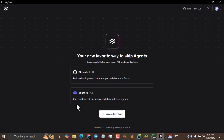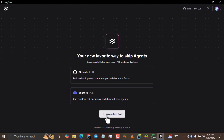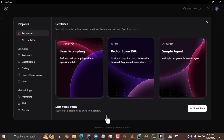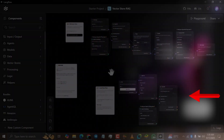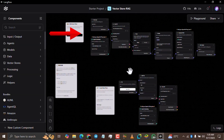This is the Langflow software. Once you've installed it, this is what you are going to see. What you are going to click is this button — 'Create New Flow'. Then you select the second option, the 'Vector Store RAG'.